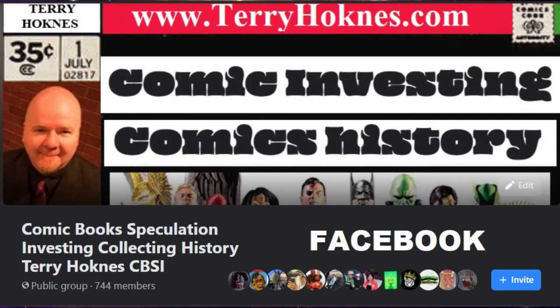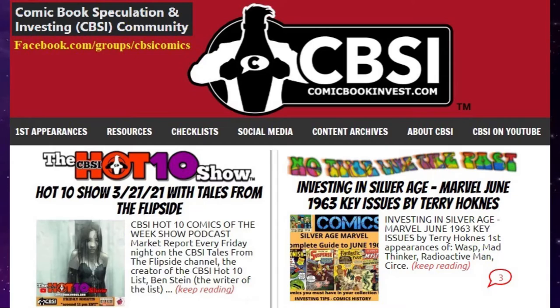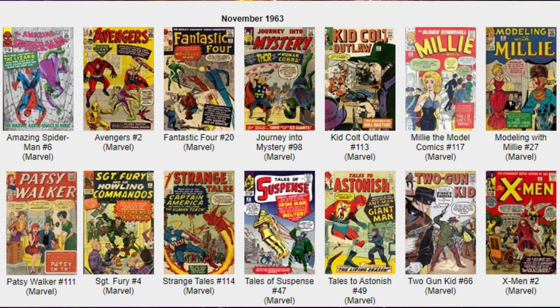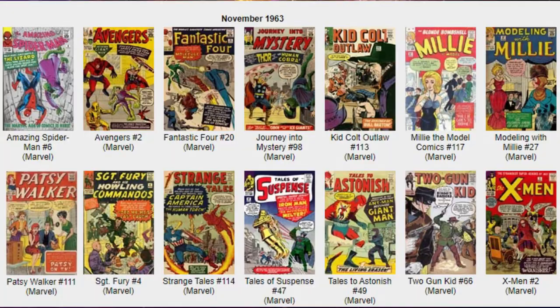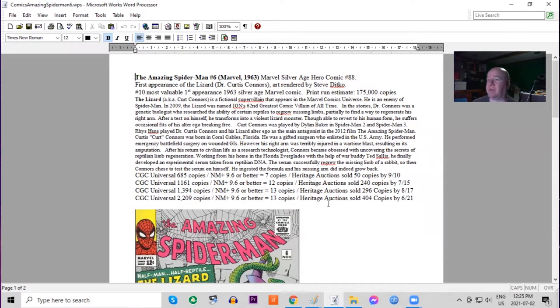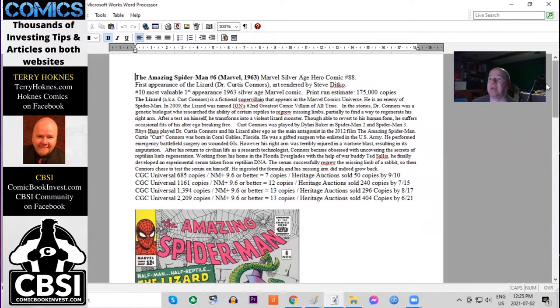Starting with Amazing Spider-Man number six, this is the 88th Silver Age superhero comic from Marvel since they started up again in 1961 in this genre. This book is a major key with the first appearance of the Lizard and art by Steve Ditko. It's the 10th most valuable first appearance Marvel comic of the year.